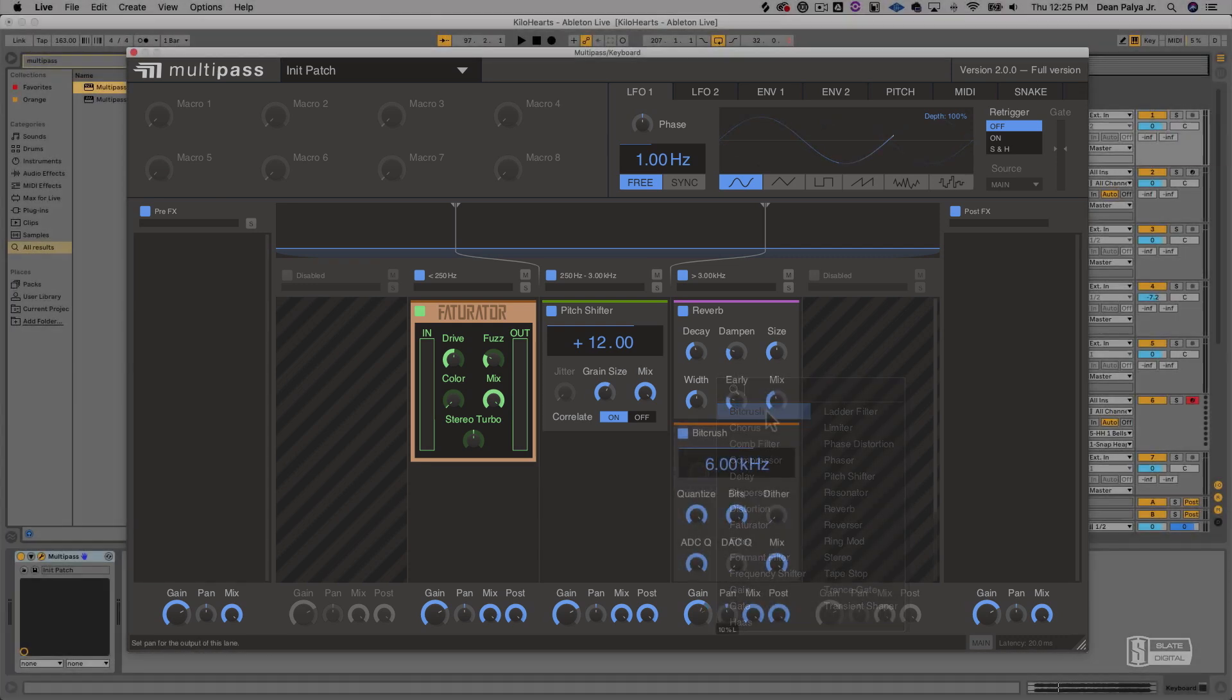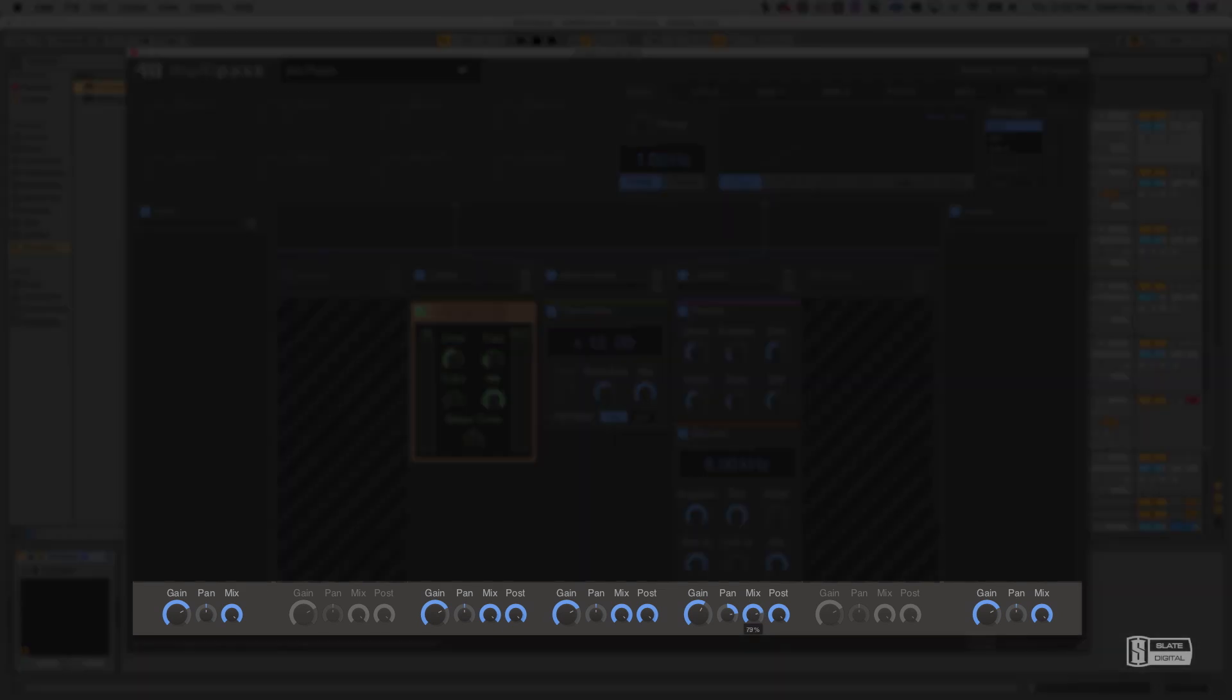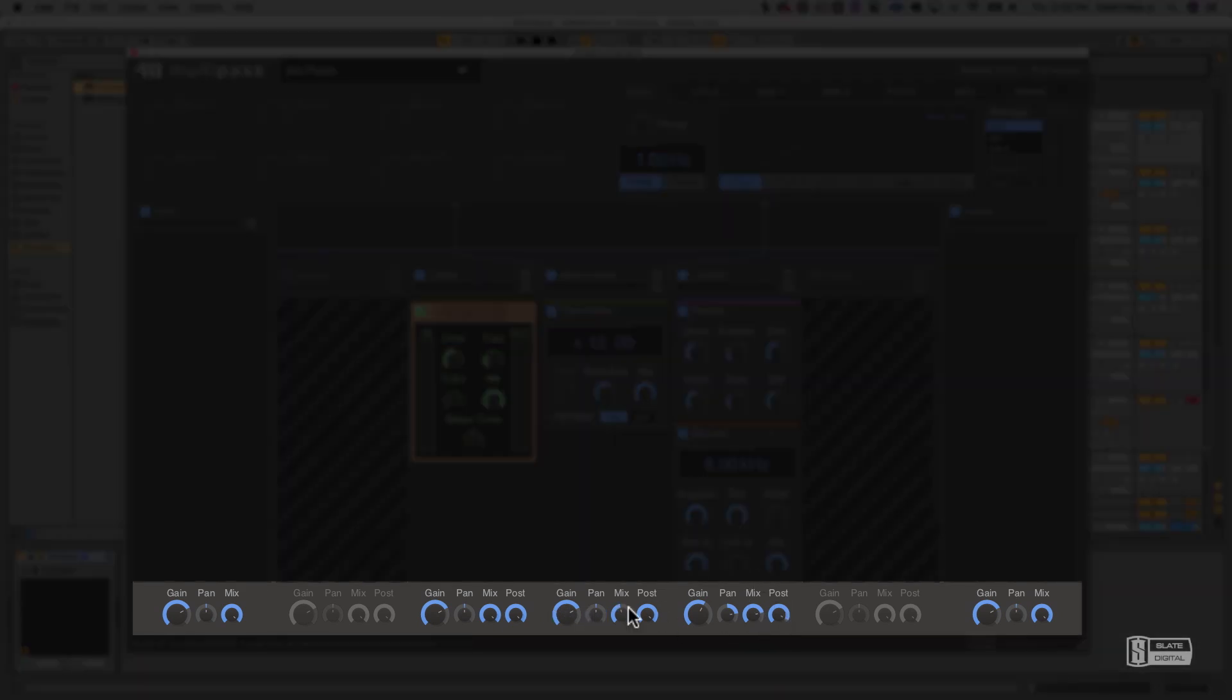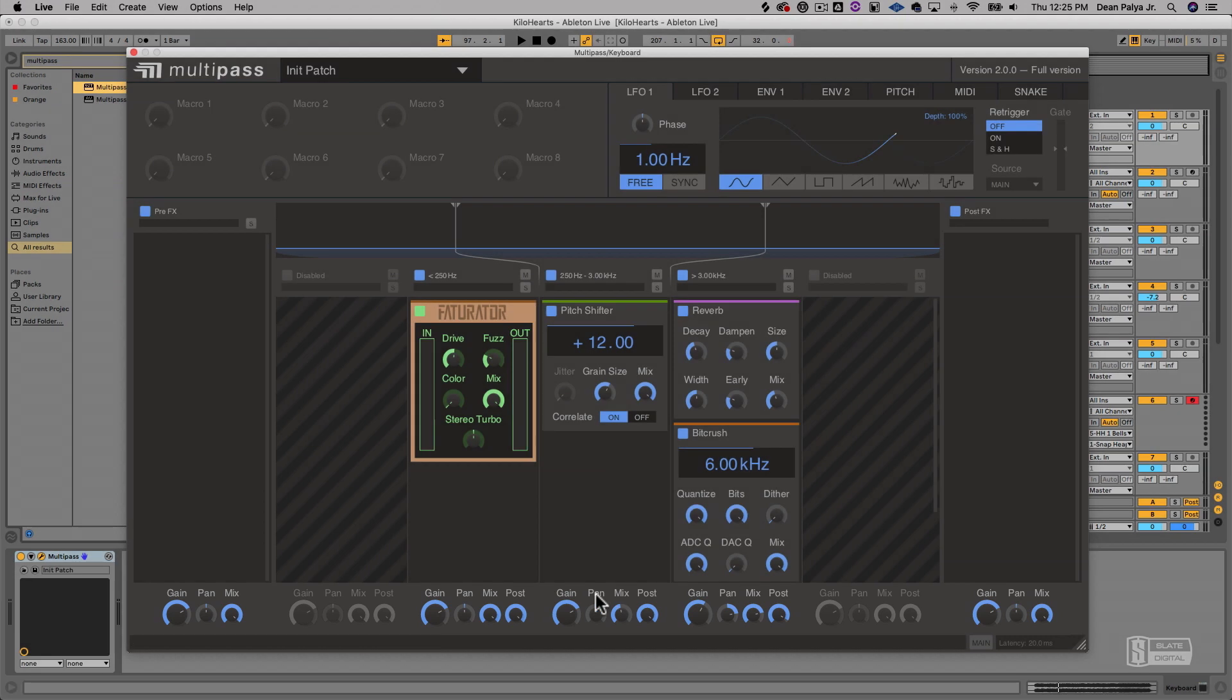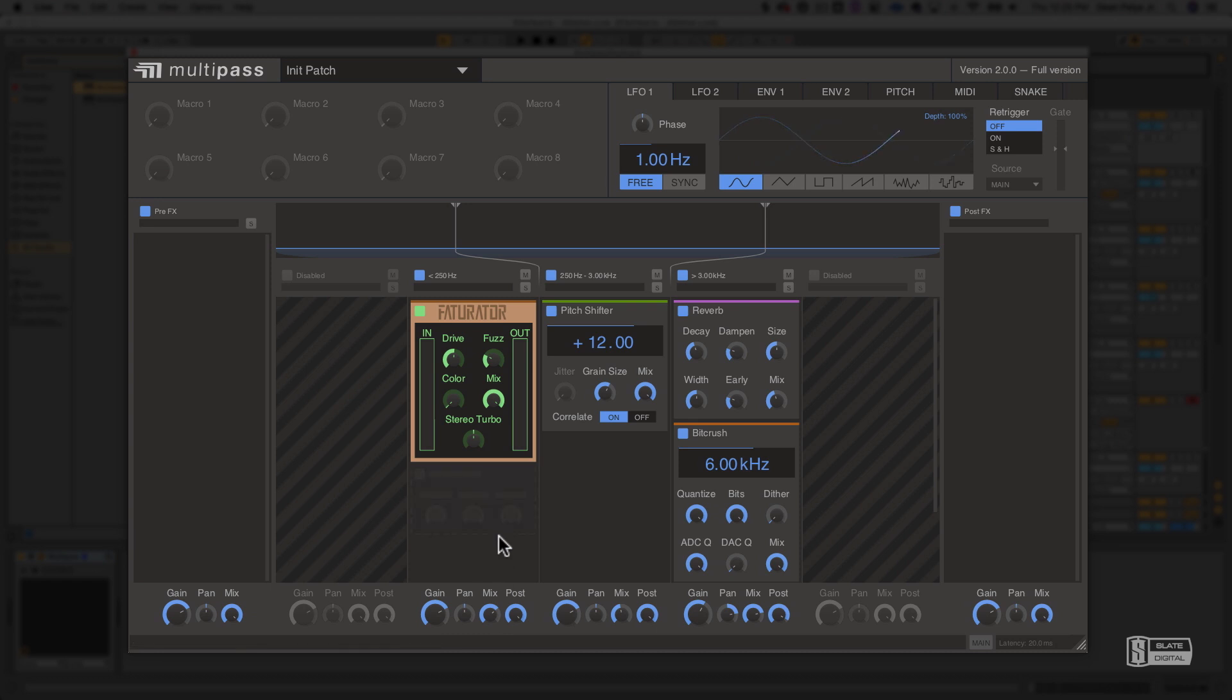You can also use these gain, pan, post, and mix knobs on each bus individually. So you're essentially processing the signal in each bus, and then you can parallel process the entire bus with this mix knob. Or if you need to make up some gain that was lost due to the processing, you can do that here as well.